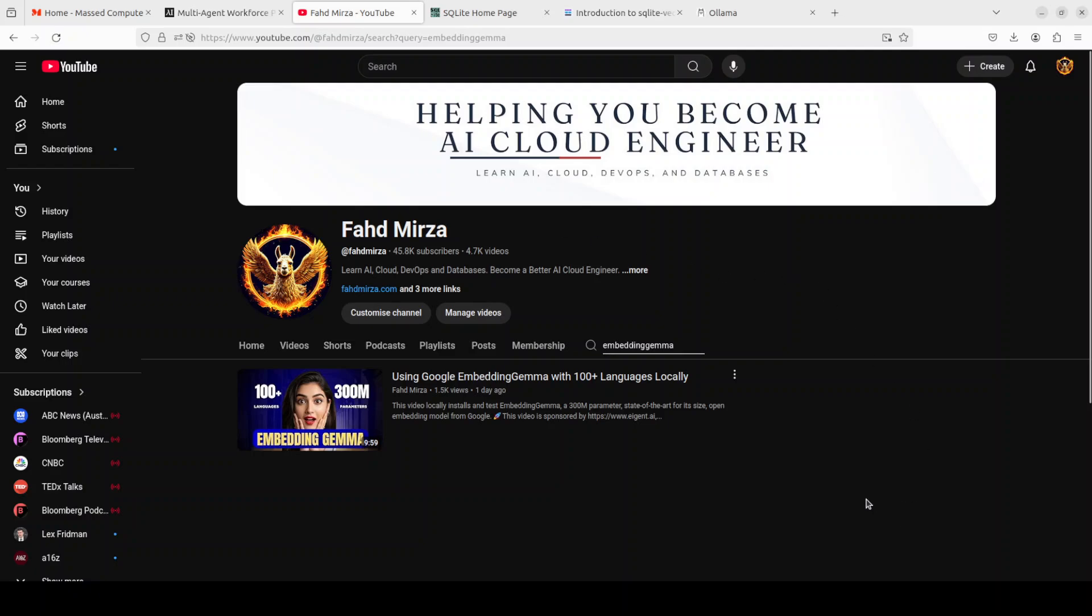We already have covered on the channel, but for the purpose of this video I will be installing it again with Olama. This is Fahad Mirza and I welcome you to the channel. Please like the video and subscribe and please consider becoming a member as that helps a lot.